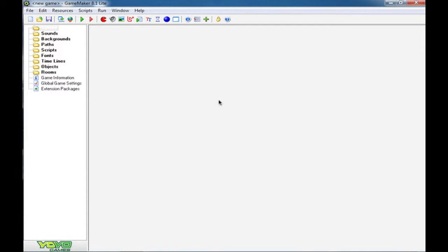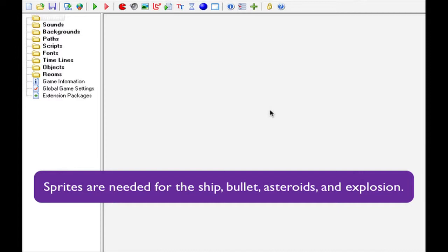Okay, boys and girls, it's me, Hamish, again. Let's get this game started. It's asteroids, and we've got a number of sprites to create. We have a sprite for the ship, a sprite for the bullet, two asteroid sprites, and a sprite for the explosion. So, let's get going.